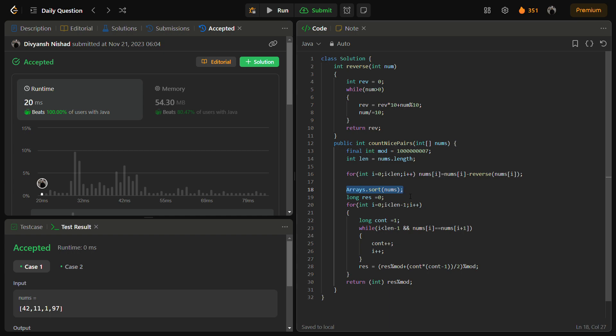The space complexity is O(1) because we are not using any extra space. But if you count the nums array which we are given as space, then we can say it is O(n) because we are using the given input array. But if you use a different array, then you may say you are using a space of O(n). Otherwise it is O(1) solution.